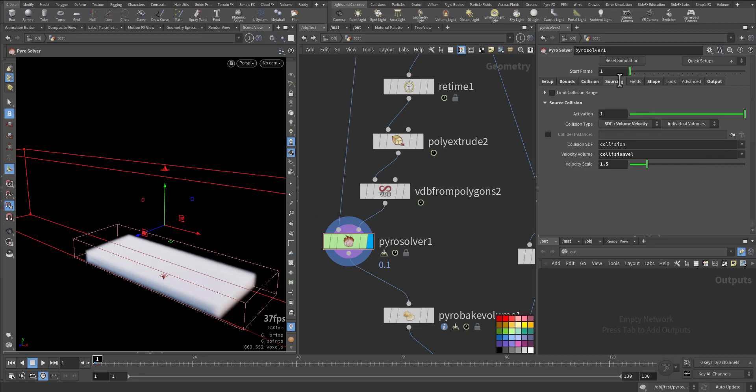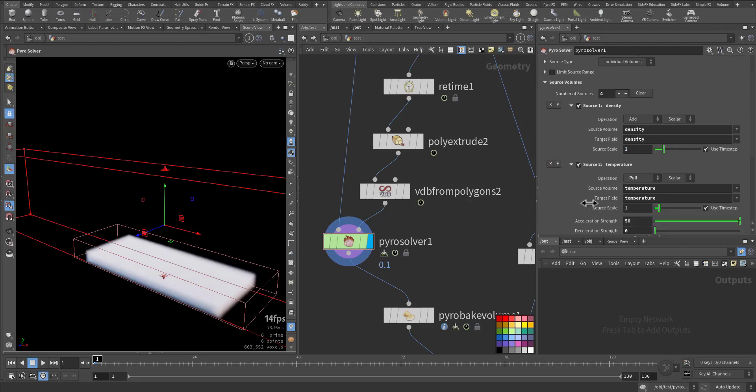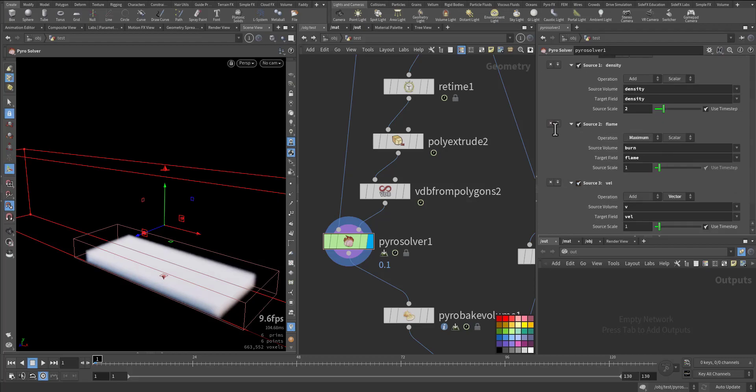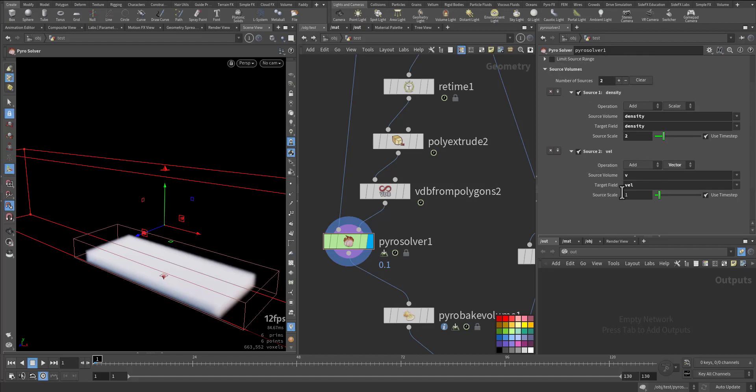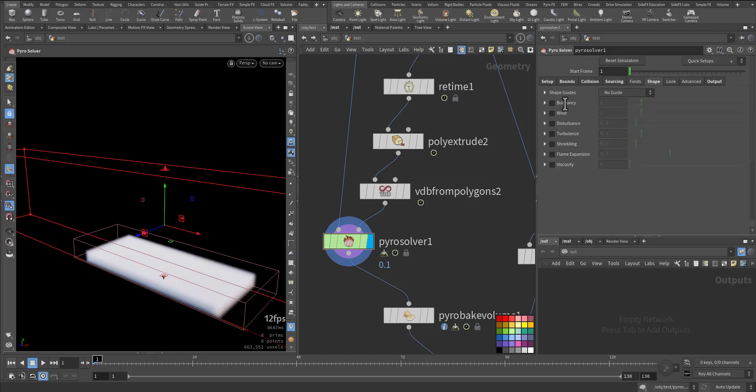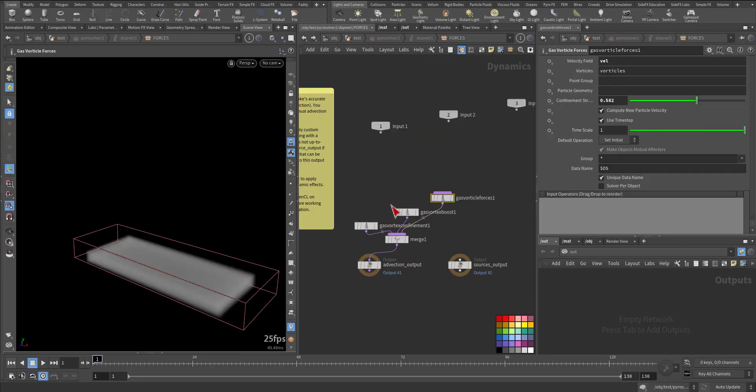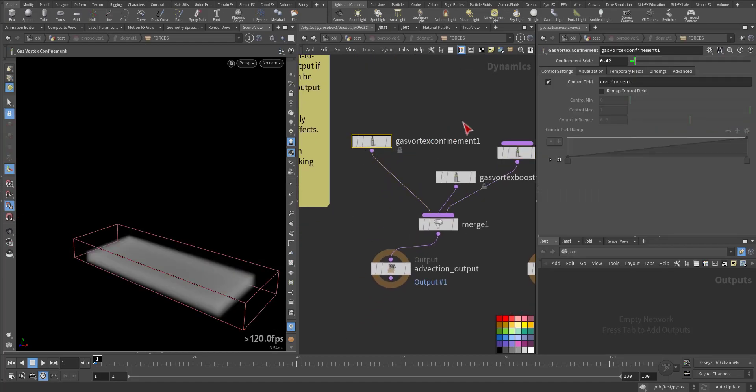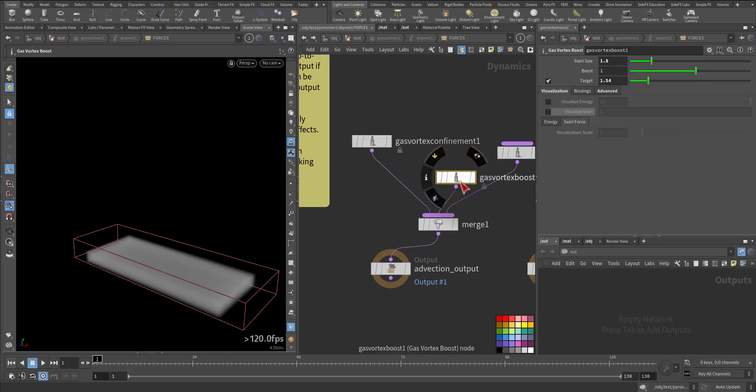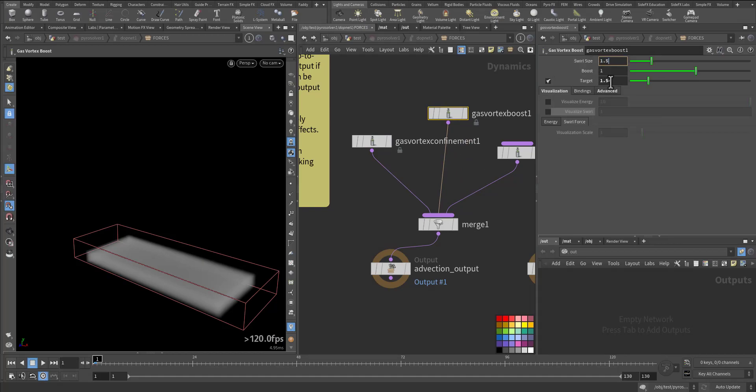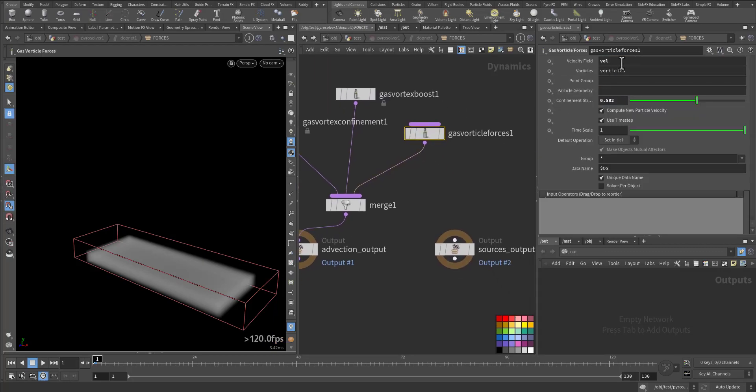For sourcing the density I made it three, let's make it two. I have temperature, I don't want flame and burn, I don't want it, just density and velocity. In the shape I removed the bouncy or the wind or the disturbance. Let's add a little bit of disturbance and turbulence inside. I have gas vortex confinement, I'll make it 0.5, and gas vortex boost, let's make it 1.5. The target is 1.2. Gas add adds the velocity to the velocity field and the advect field is 0.6.